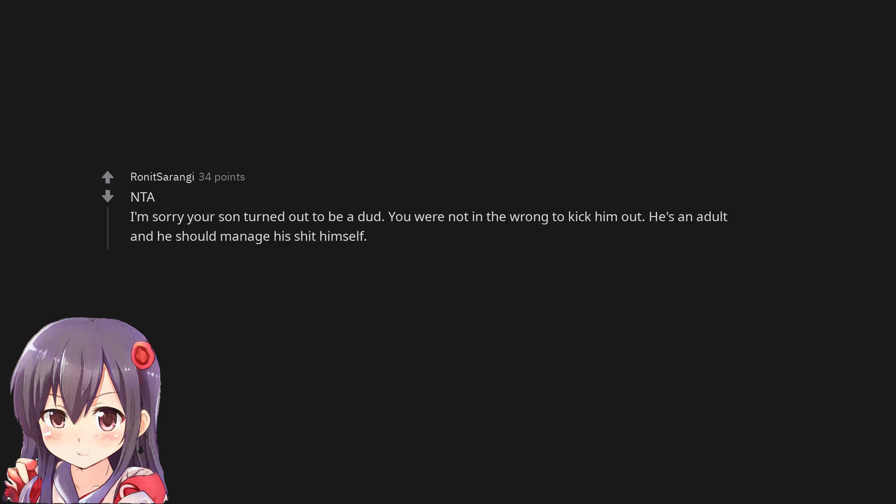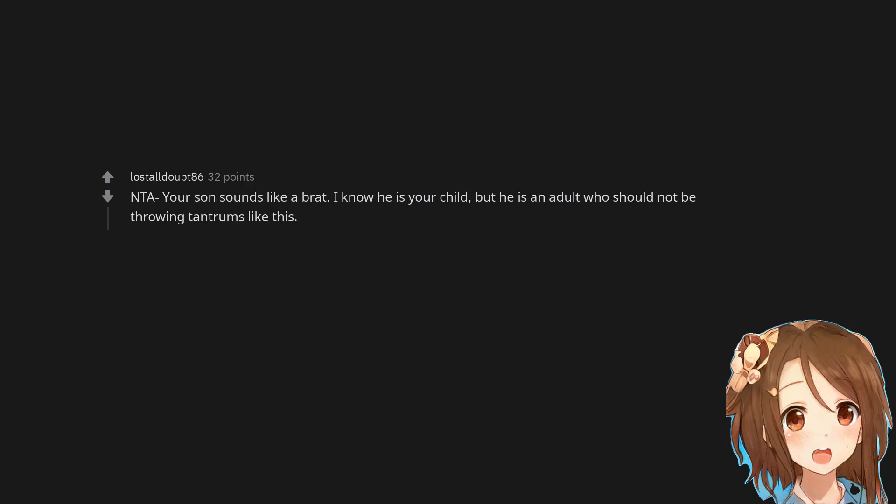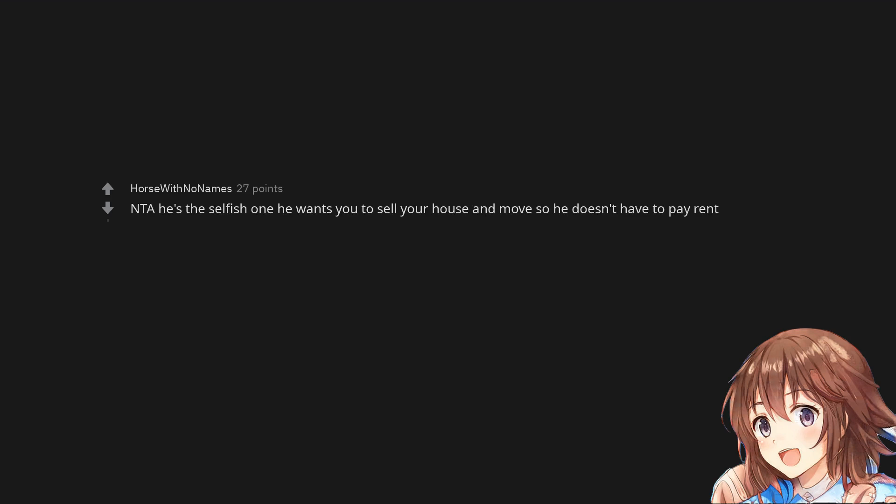I'm sorry your son turned out to be a dud. You are not in the wrong to kick him out. He's an adult and he should manage his shit himself. Not the asshole. Your son sounds like a brat. I know he is your child but he is an adult who should not be throwing tantrums like this. Not the asshole. He's the selfish one. He wants you to sell your house and move so he doesn't have to pay rent.